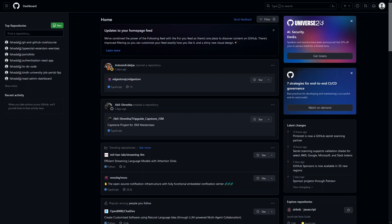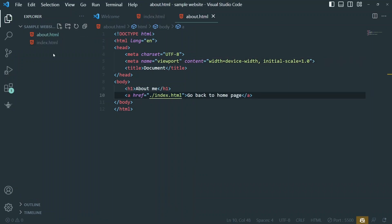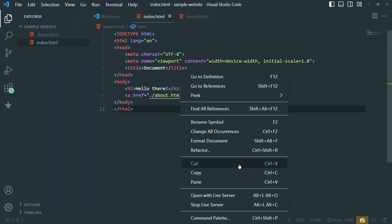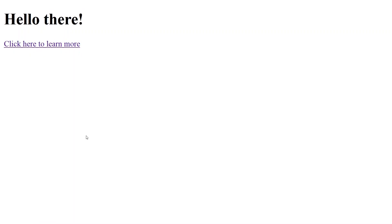The website is really simple. This is the code of our website — it's a basic website. Let's click on 'Open with Live Server.' You can see we have 'Hello There,' and if you want to navigate to About Us, I just click here and this gets us back to the home page. This is the website we're going to host on GitHub.